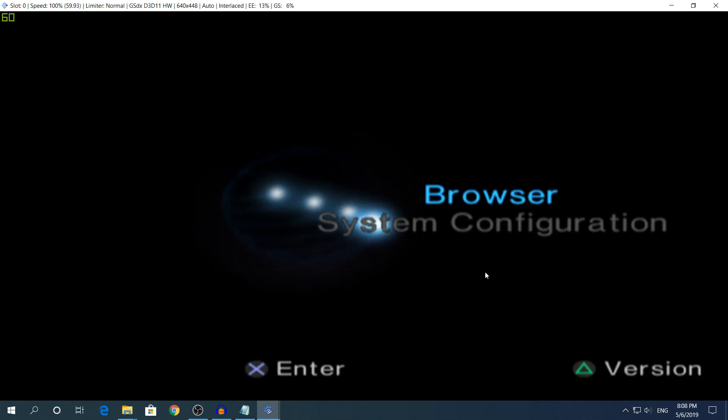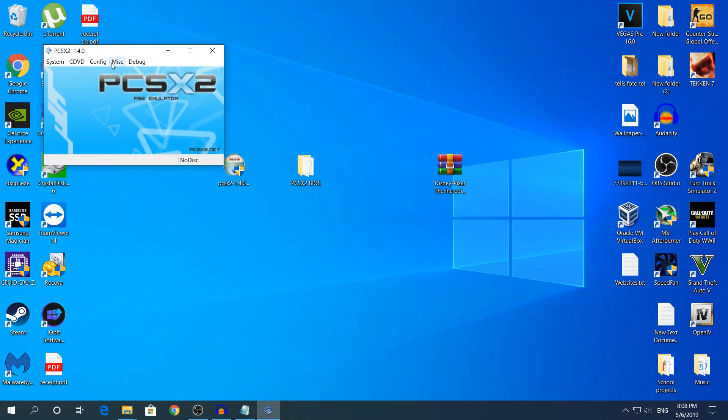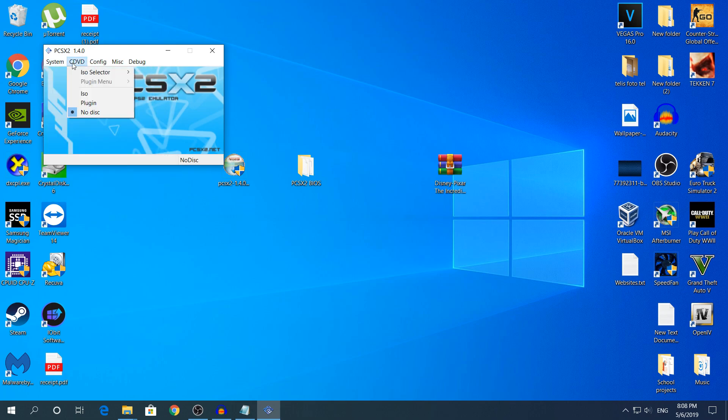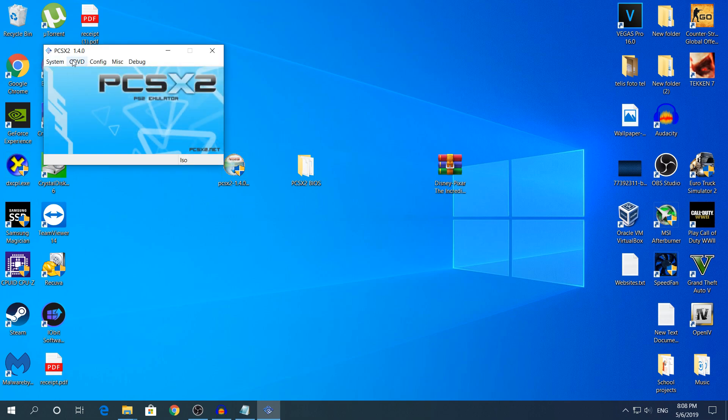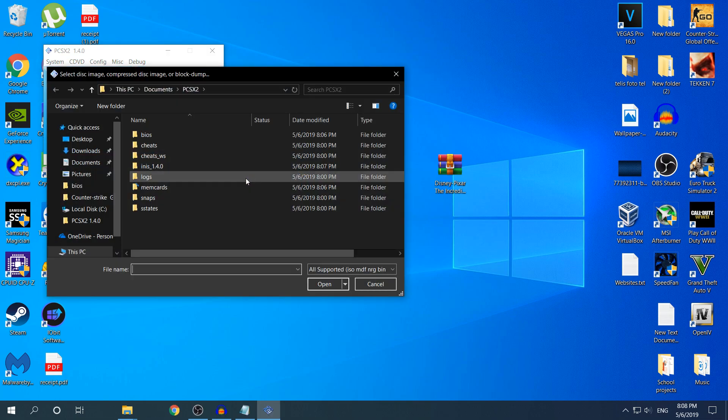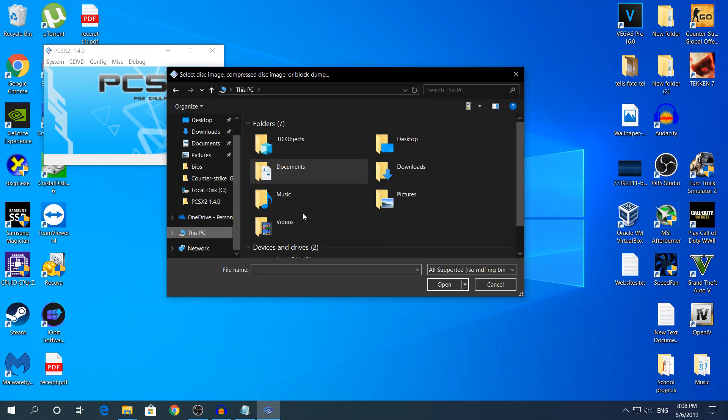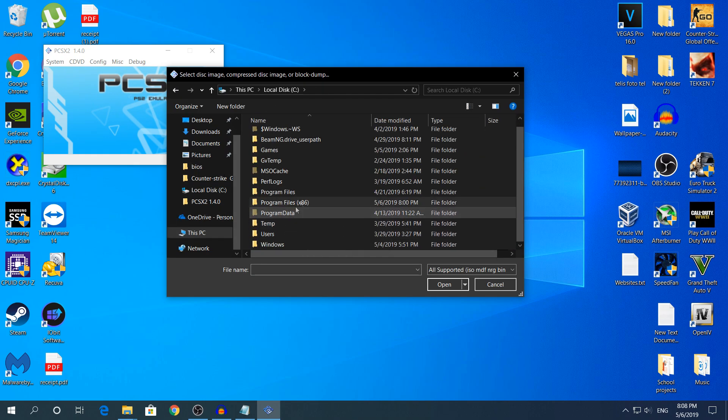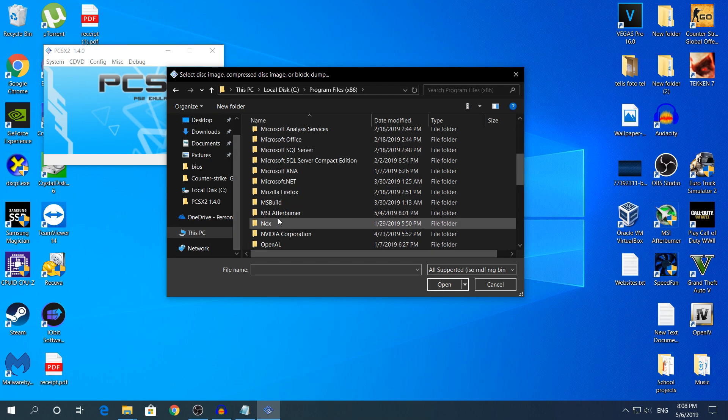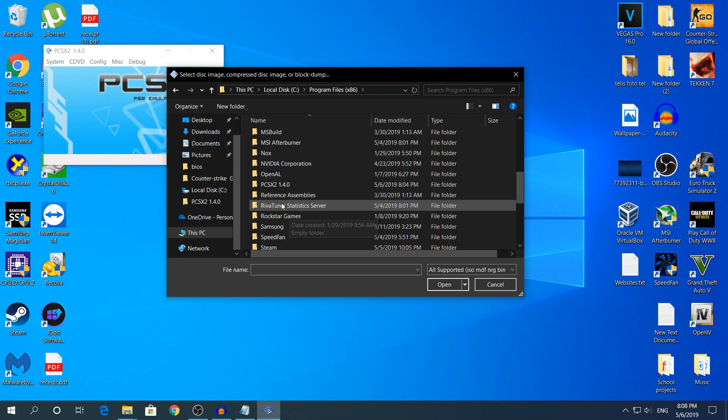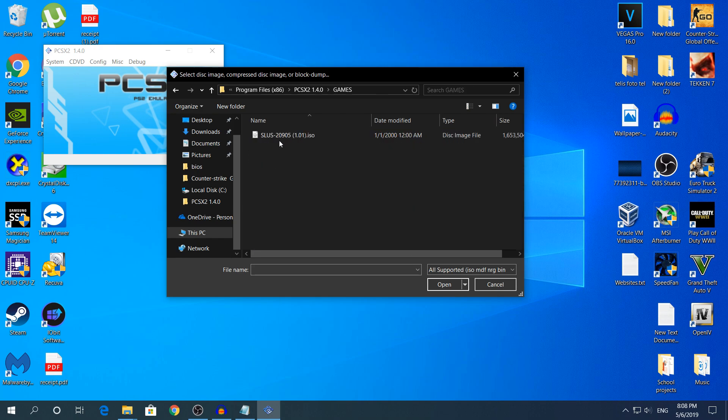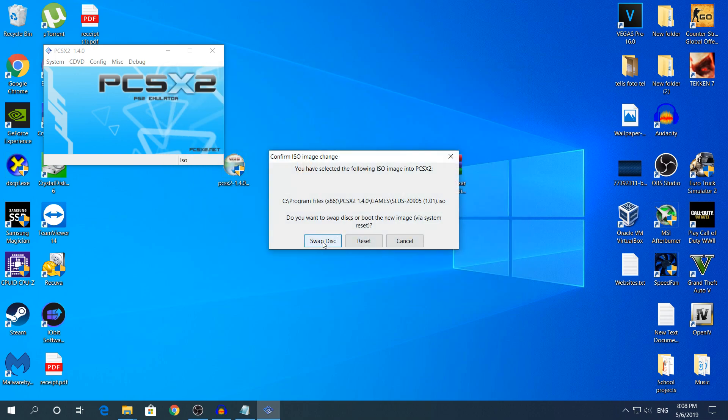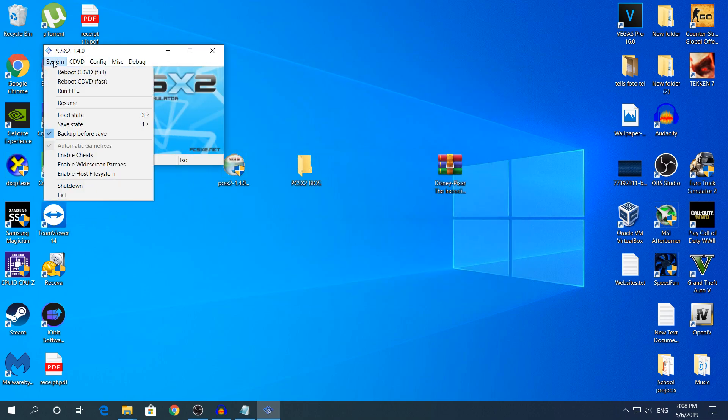Right now to load the game we're gonna close that. You're gonna go to CDVD and you're gonna click ISO. I just put 2 nodes just to show the PS2 and here you're gonna click ISO selector, browse. Then find the game that you have put in the folder. It's gonna be automatically by going to Local Disk, Program Files, scroll down to PCSX2, click Games, the ISO, click Open. Swap Disk and if you do not want to wait for the PS2 boot up just click Reboot CDVD Fast right here.